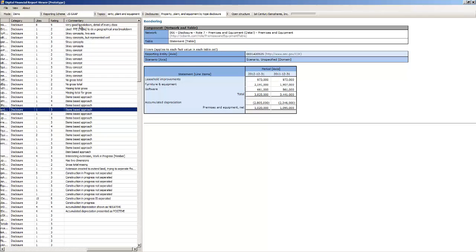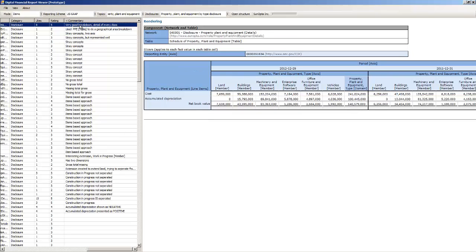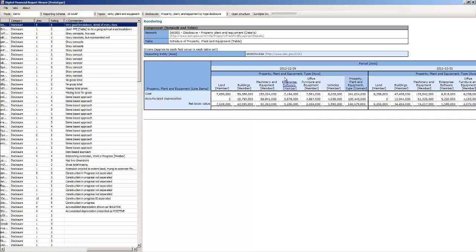So here you have a good property plan equipment breakdown, details breakdown.